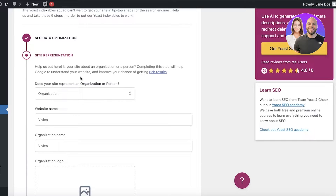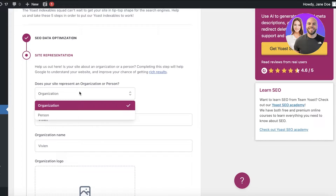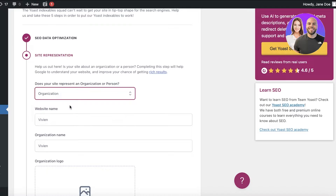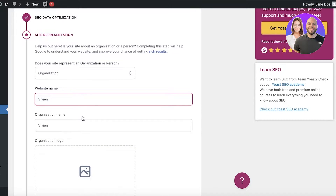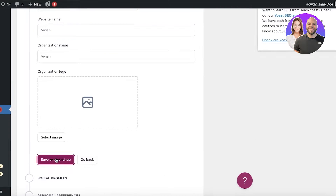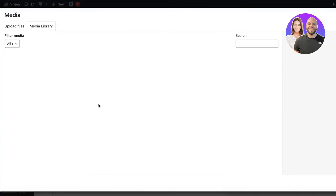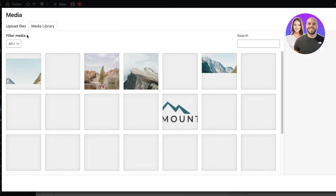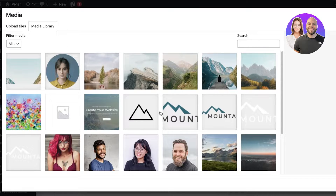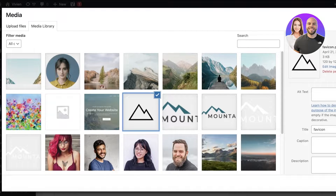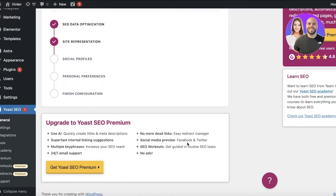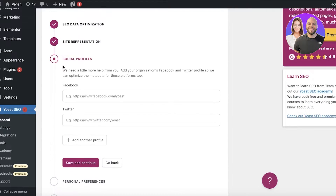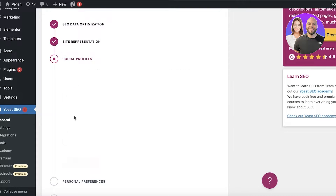After clicking Continue, you will have your Site Representation section. Here, if you represent an organization or a person, you can fill in your website name, organization name, and logo. I'll fill out our logo here as an example, and then click Save and Continue.